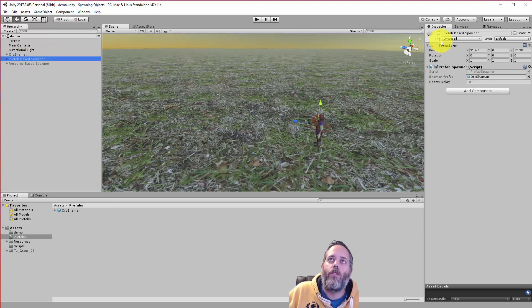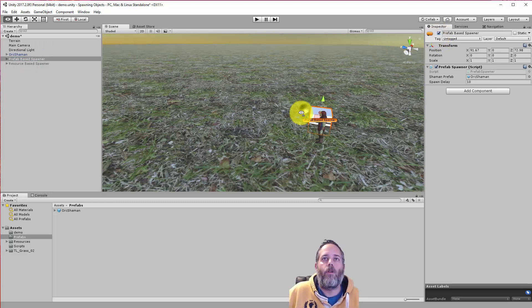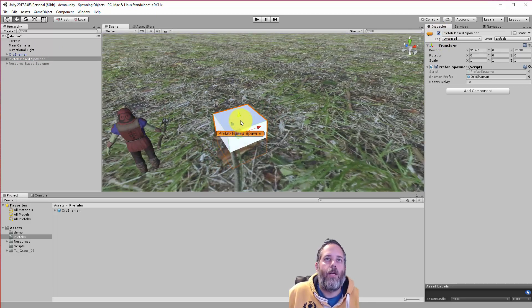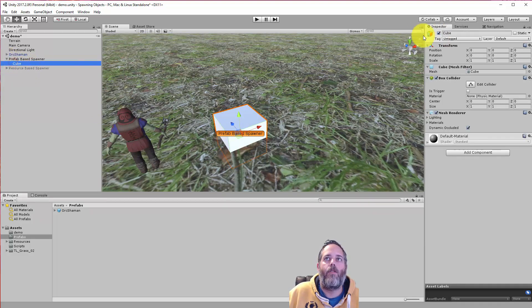So the easiest and default way to do this is with a spawner that uses a prefab reference. So I'm going to turn this on and we'll run through it real quick and then I'll show you how the code works. So here the box is just for visuals just so I can see where the thing is. It's just a child that's a cube.